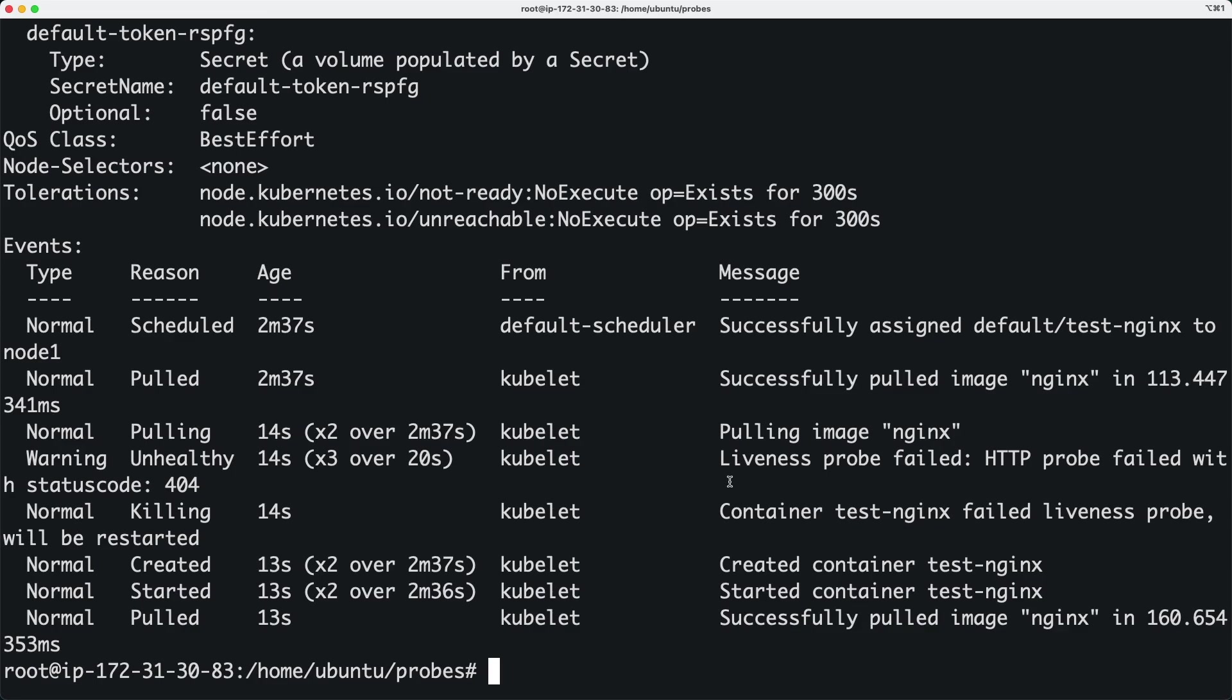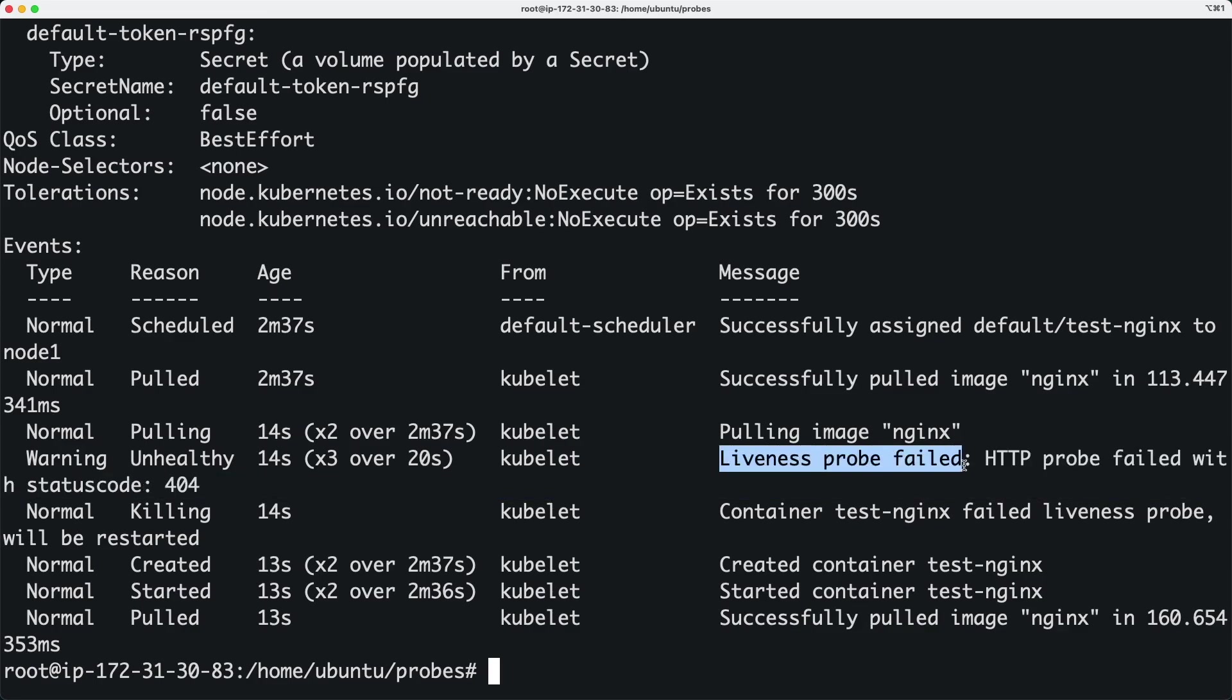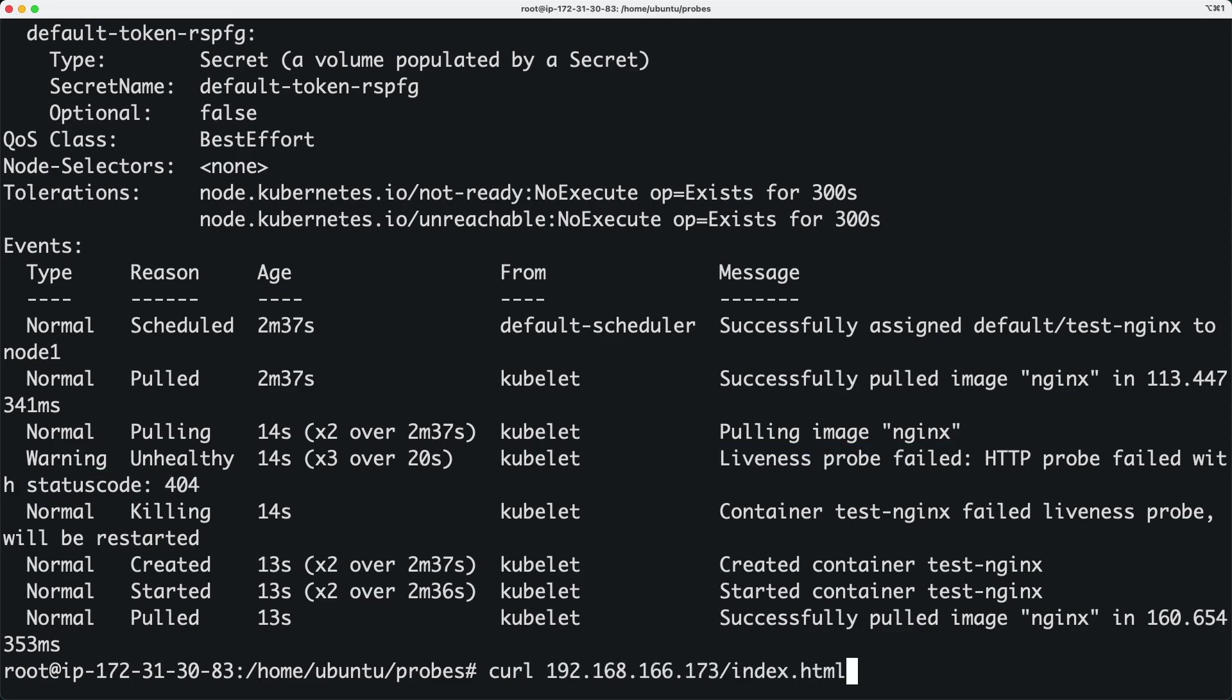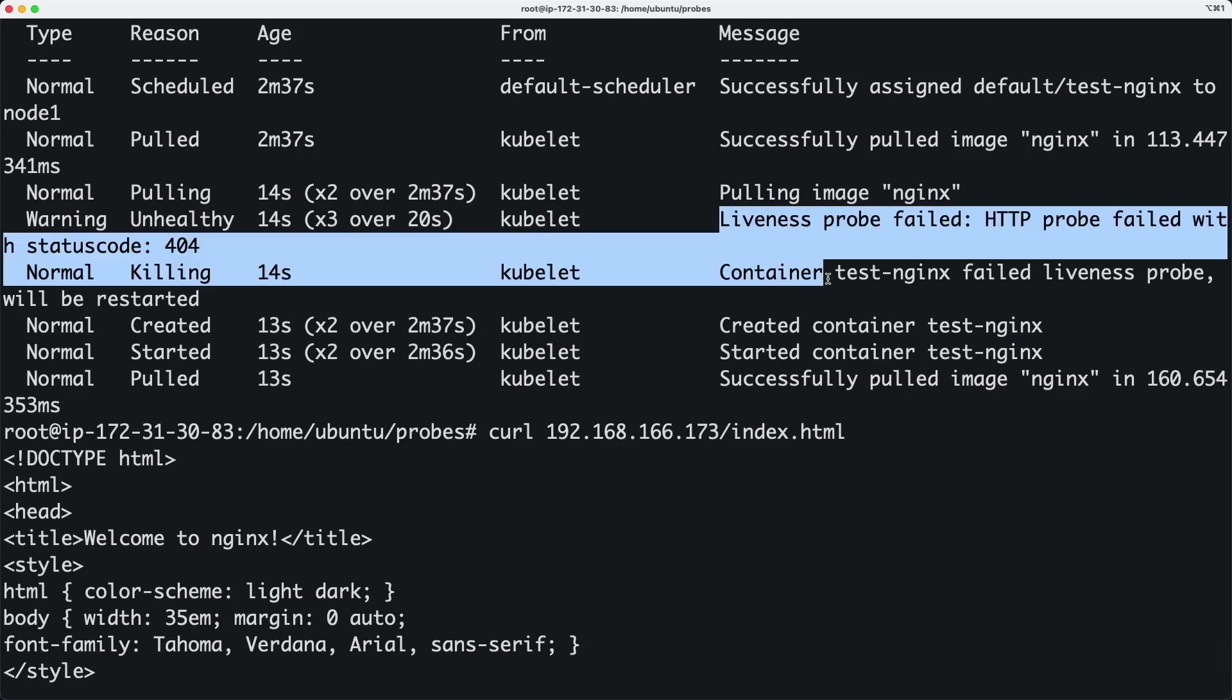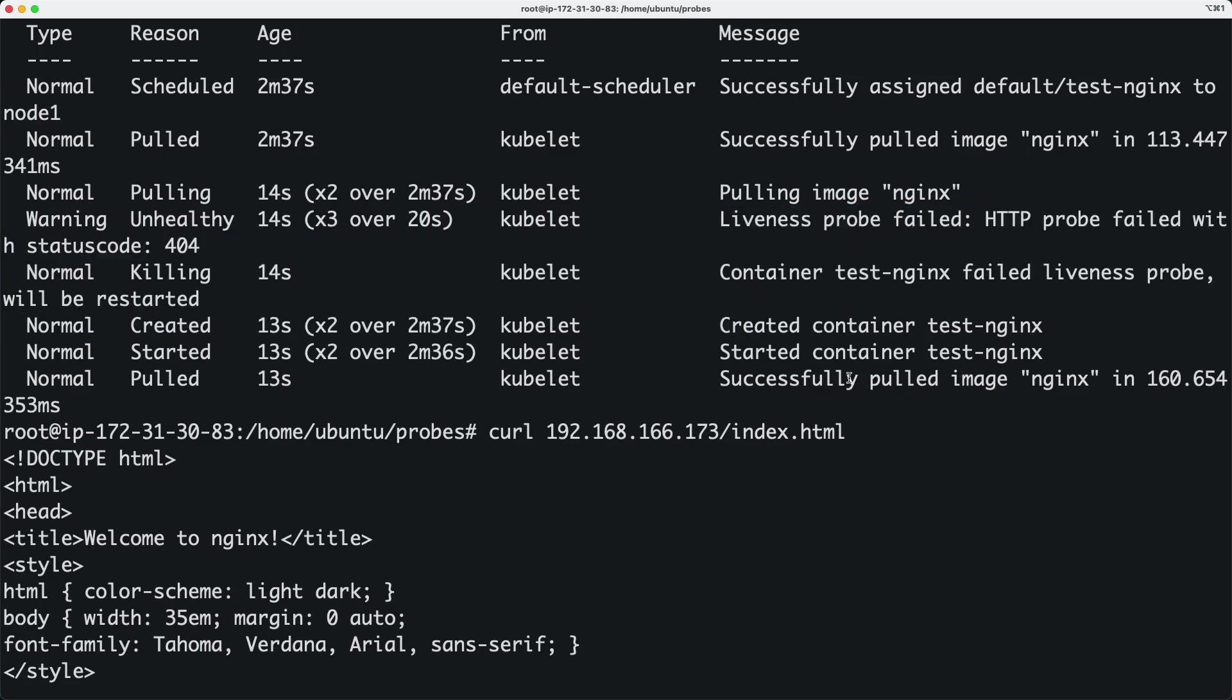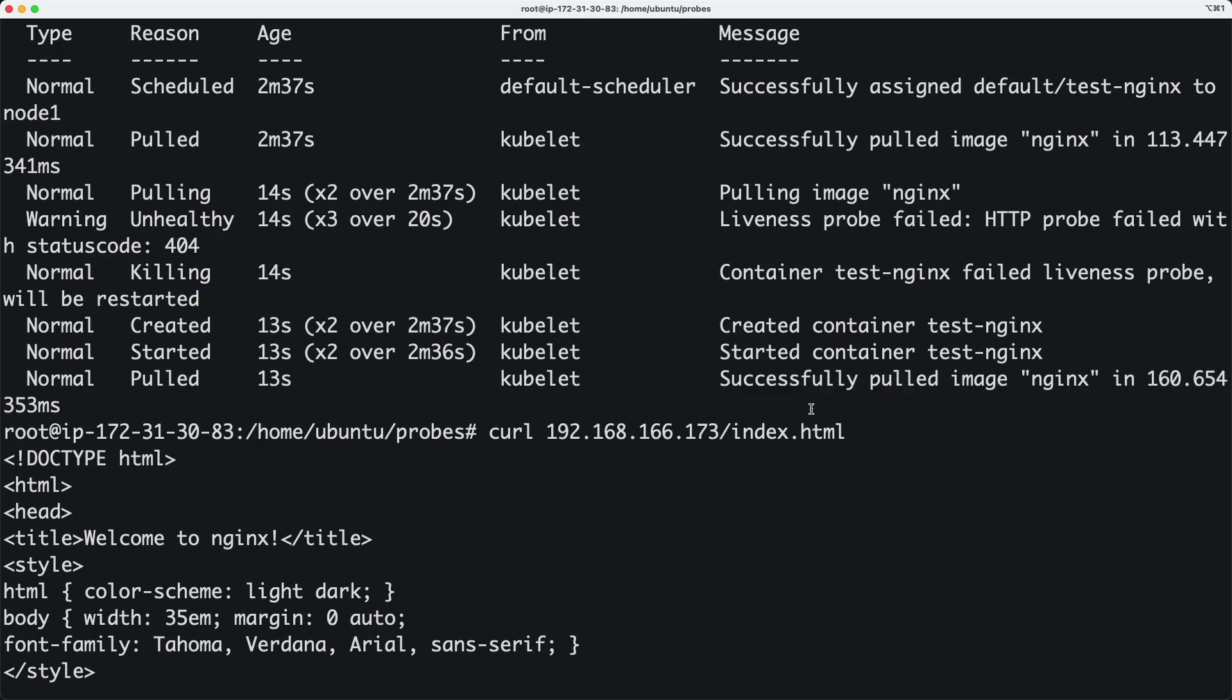As you can see, our liveness probe failed with status code 404. If I do a curl again, it comes back because our liveness probe has already recreated the container.